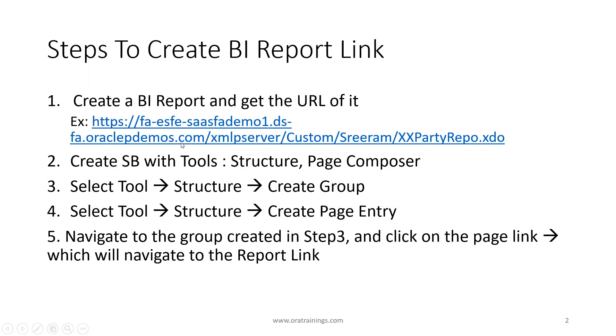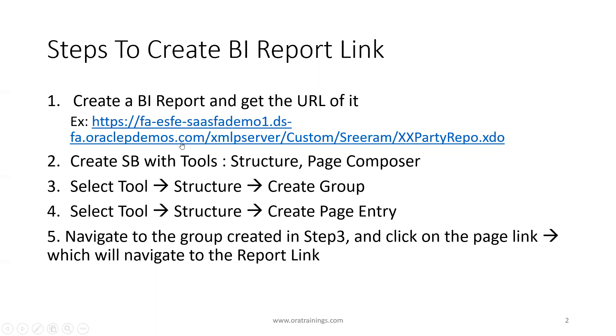We have a custom BI report link and we want to invoke that particular BI report link via Fusion apps page. In these steps, first we're creating a BI report and we'll have an XD link. Second step, we'll create a sandbox with the tools like structure as well as page composer. You need to select the structure tool and create a group, and similarly create a page entry with the BI report link.